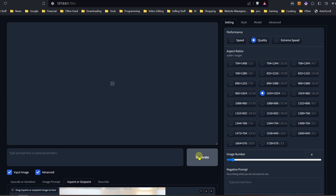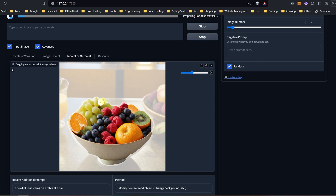I'm going to go ahead and hit generate. When you do these sometimes — especially in my experience with people — if you mask around someone's head, it might change the hairstyle slightly, add extra strands, things like that. So you may have to go back and touch some things up with the standard inpainting afterwards. Like on this bowl here, it might actually add a stem or something to some of the fruit.